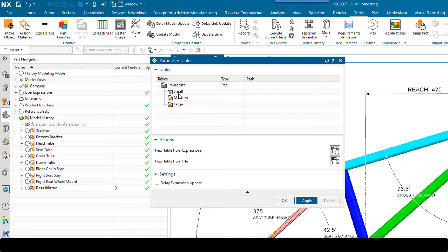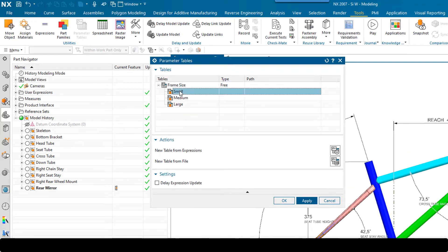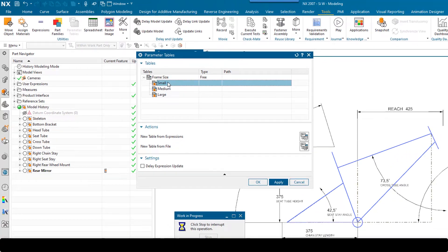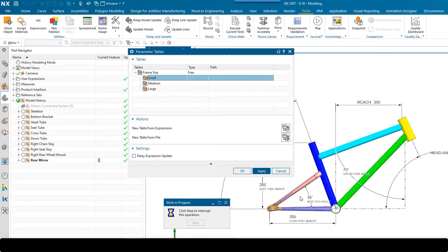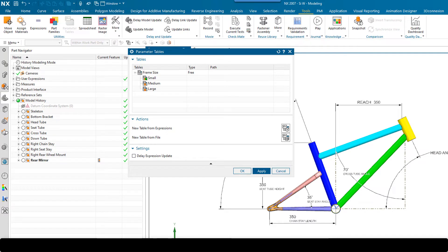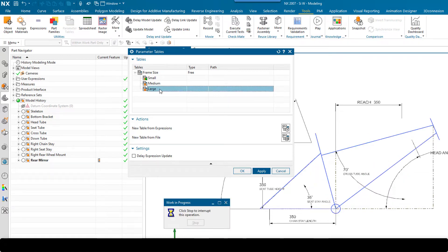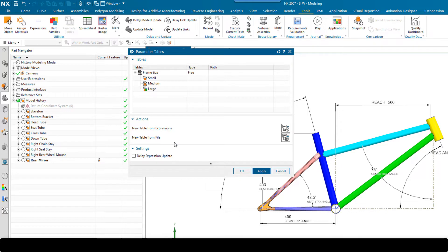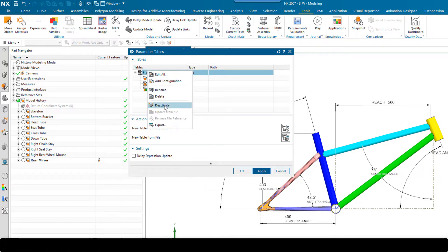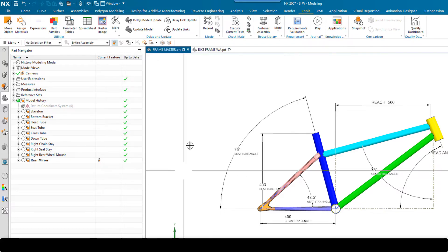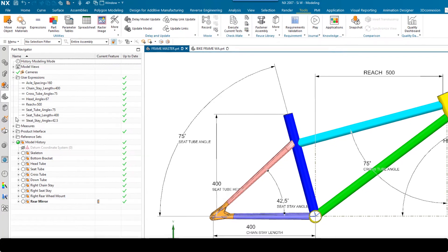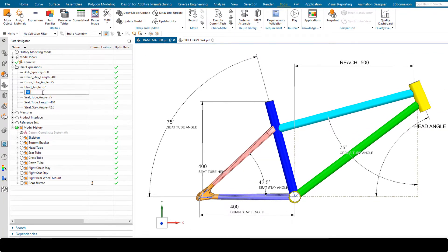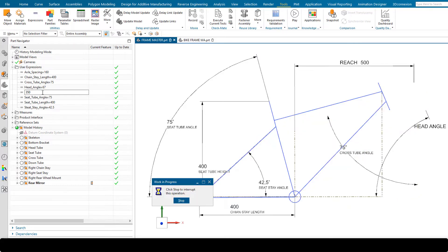So for example, if I wanted to change this bike geometry to different sizes, I've got three sizes of frame: small, medium, and large. By double clicking on one of these parameter table configurations, you'll see that even on a relatively simple part it takes a while for all the features to update. If I edit user expressions directly and change the reach from 500 to 350, every time you press enter on a single expression we have to sit and wait for the entire model to update.